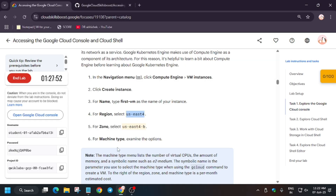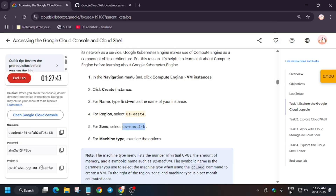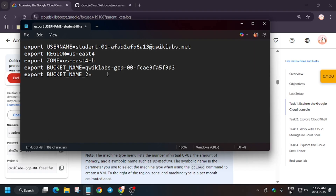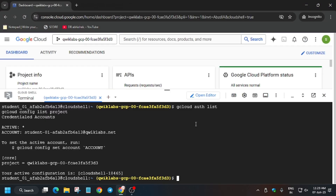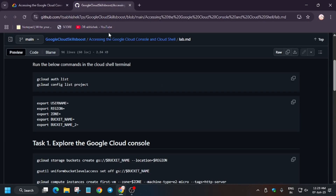We also have to export the region and zone. The region will be different for you, so choose accordingly as per the lab instructions — same with the zone. The most important thing is the bucket name. Many of you may make mistakes, so just copy the project ID. For the second bucket ID, just add a dash and two — don't make any other changes. Using dash-two will be easier; otherwise you may face errors if you use random names.